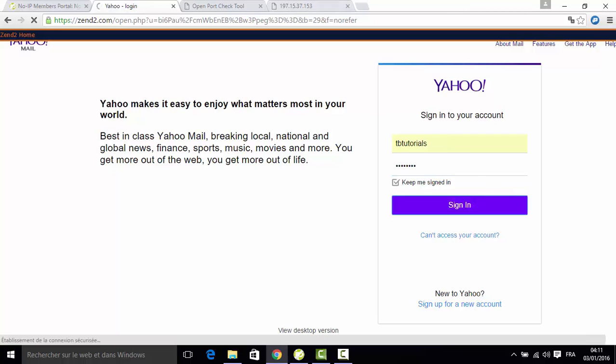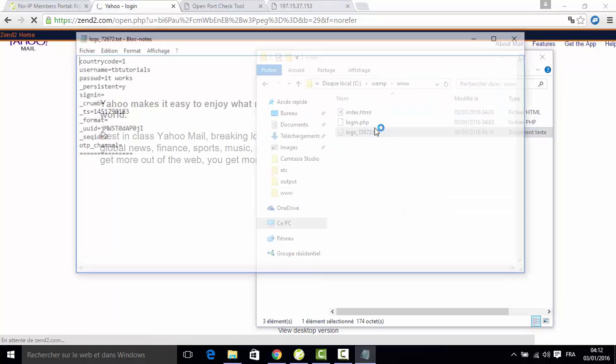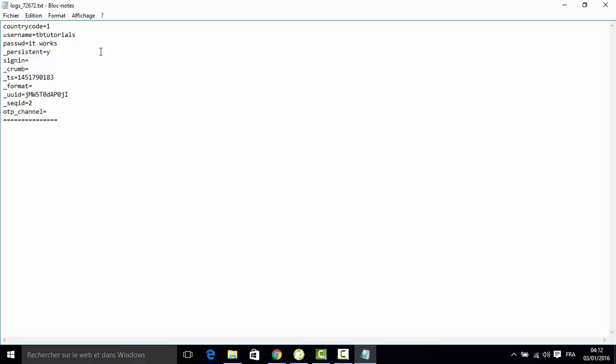Now if I go back to my WAMP directory, you can see the username and the password. It works, so our fake page is working perfectly on the server.